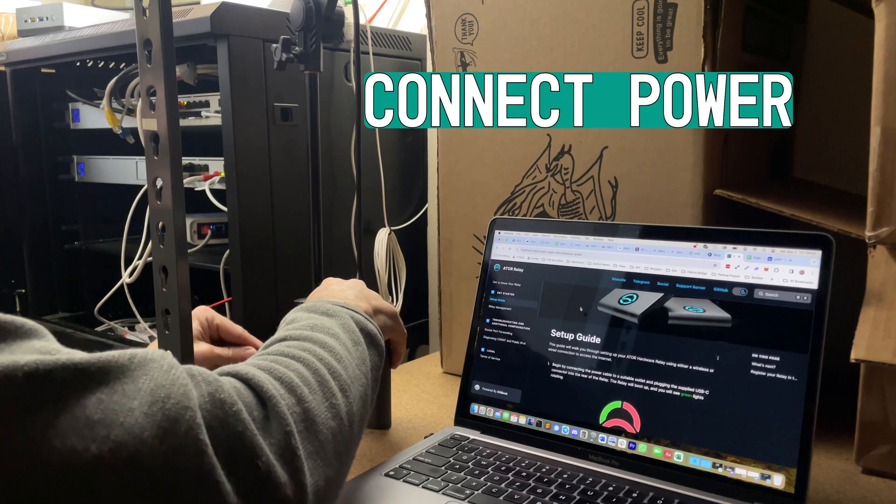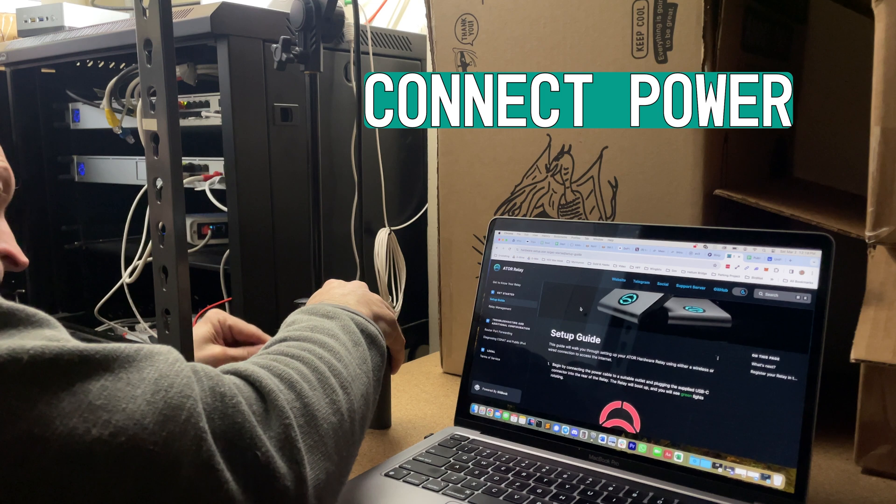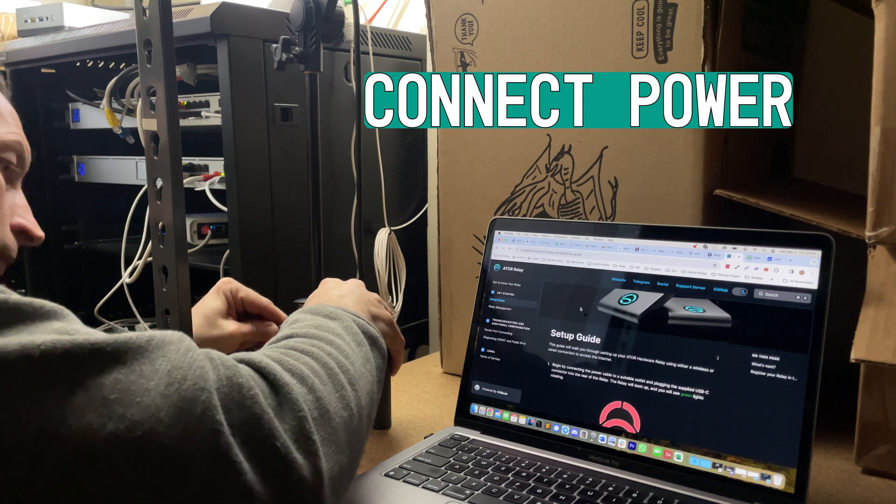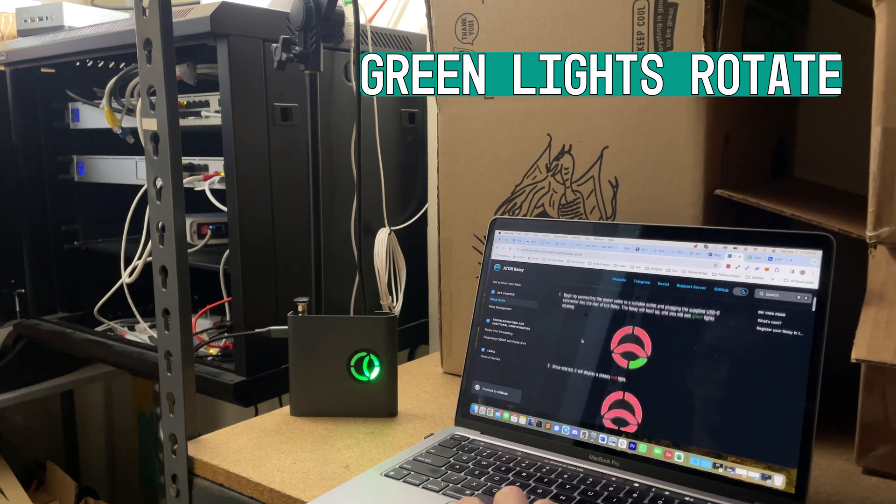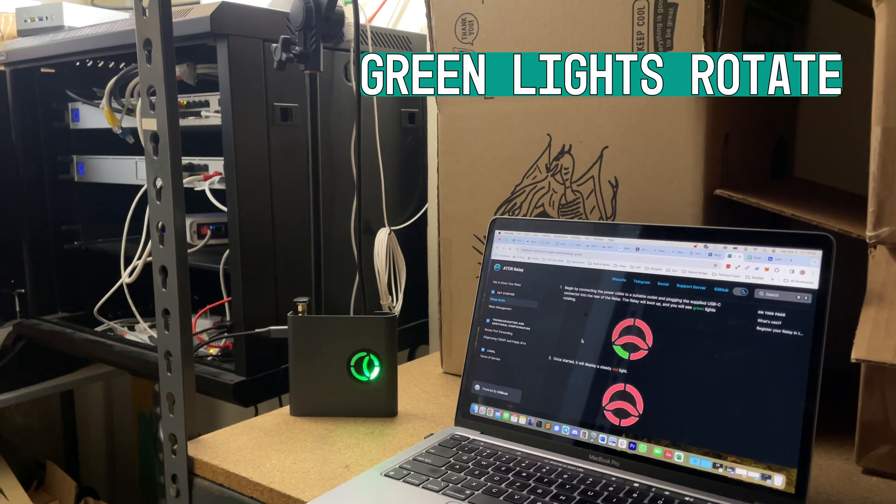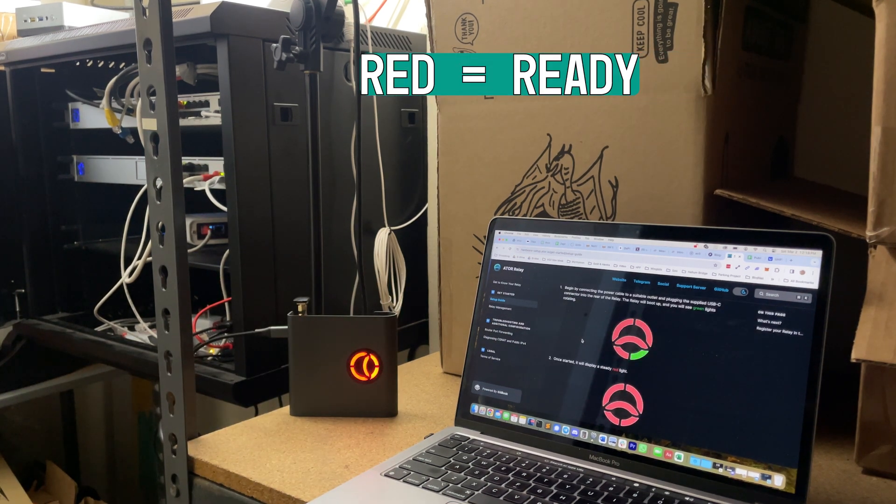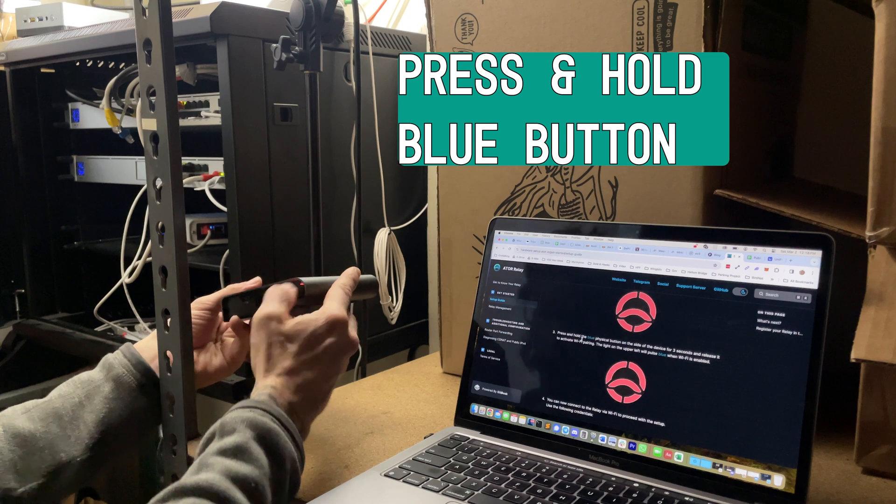Okay, so the first thing to do is plug it in. The green lights will rotate. I've sped everything up. When it turns red, it's ready.